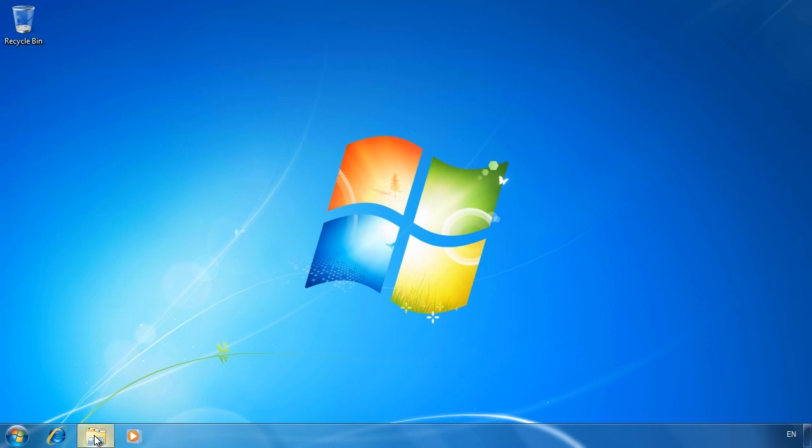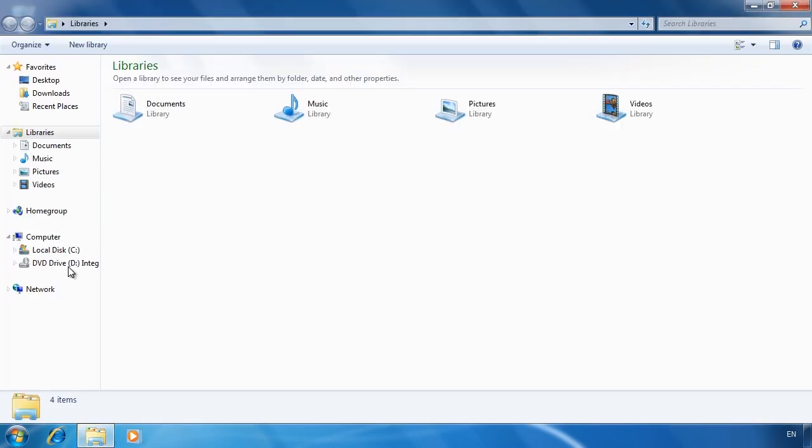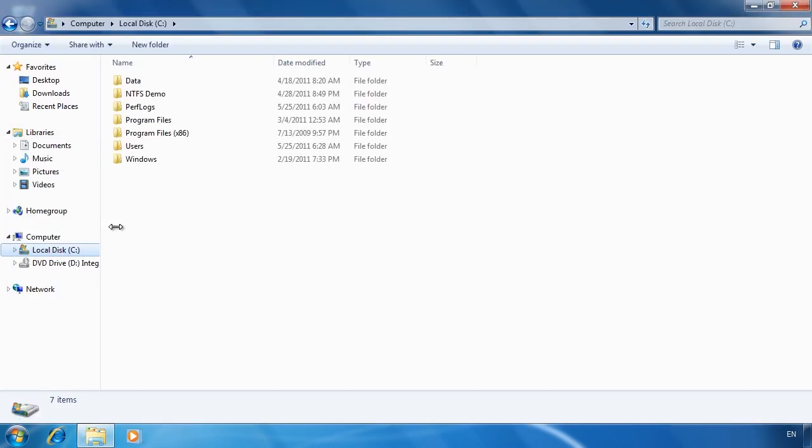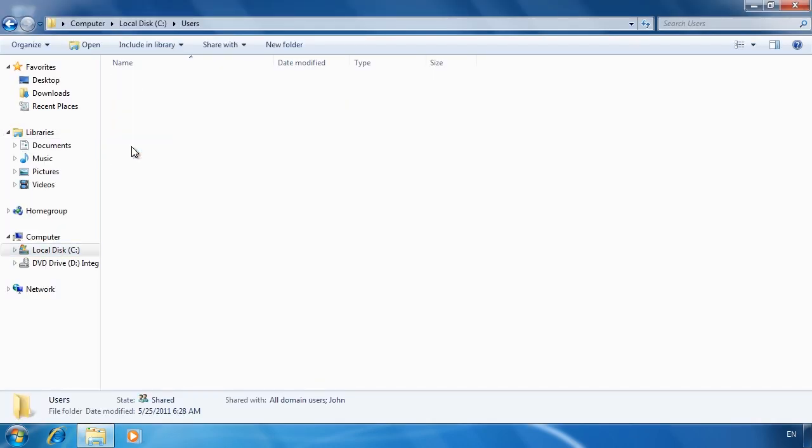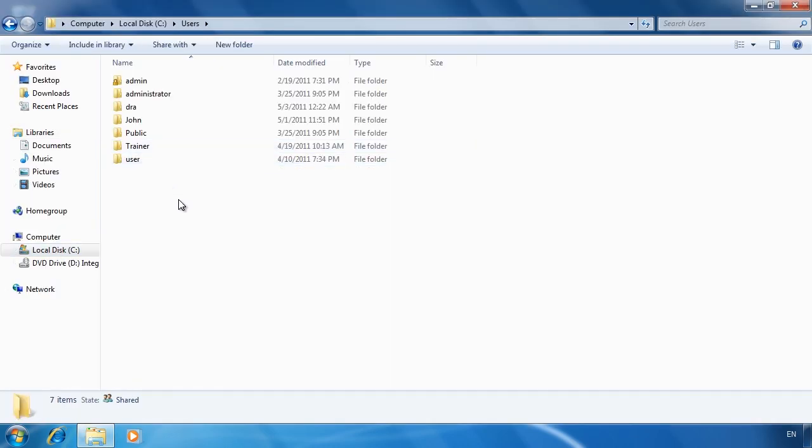If I open Windows Explorer and open the users directory, you will notice that a directory for monitor has not yet been created. In other words, no profile has been created for the monitor user.